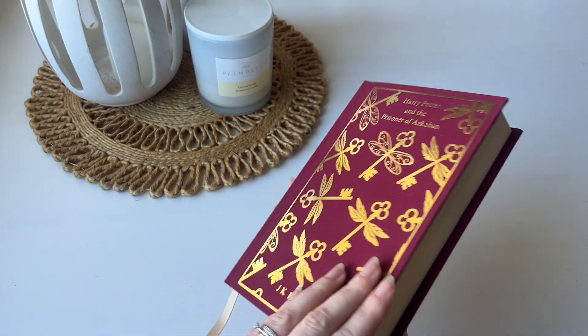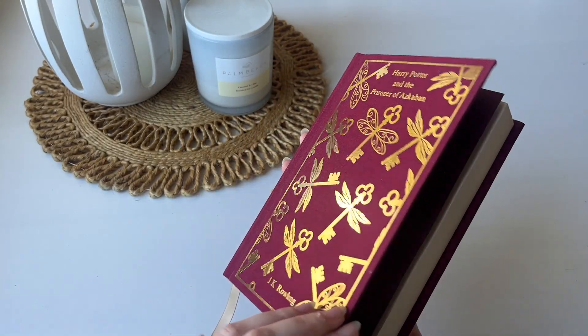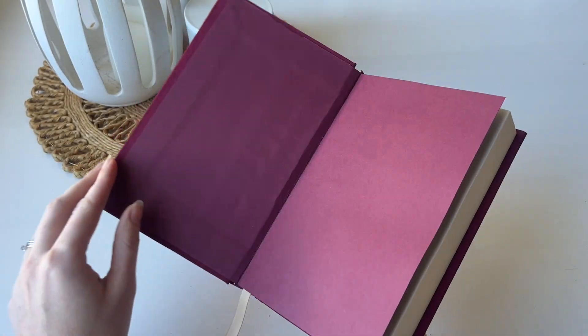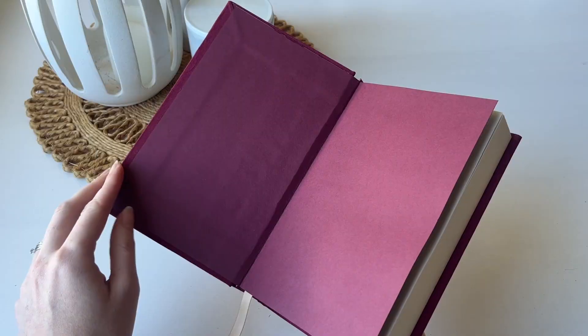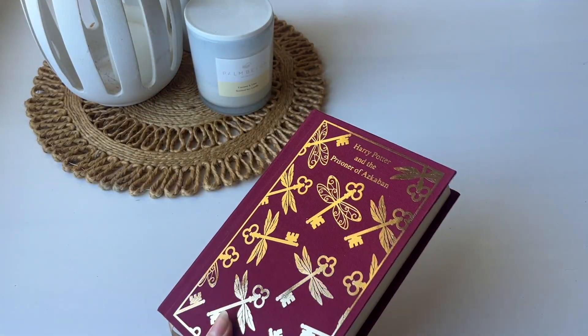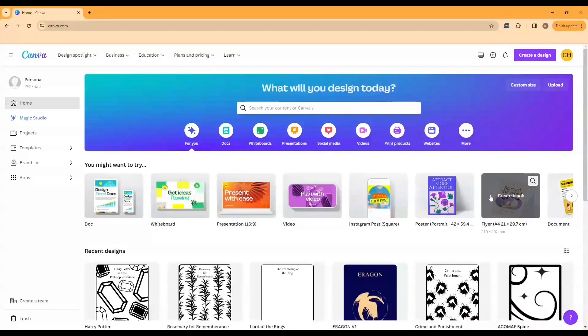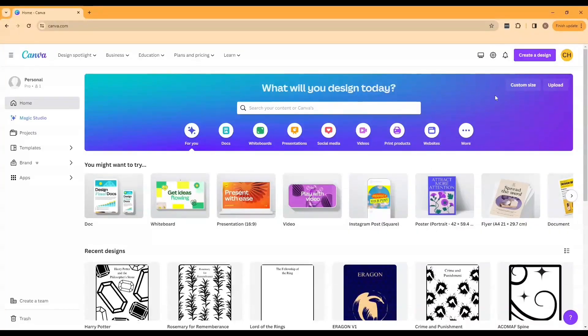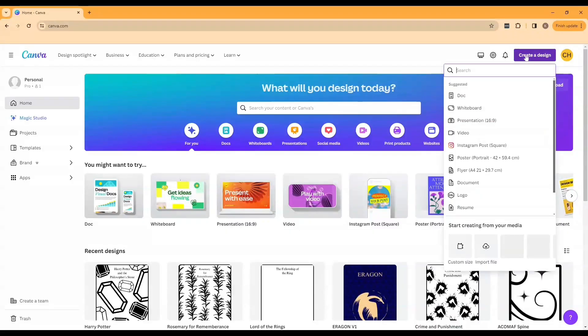The design for this series is inspired by the Penguin Clothbound Classic aesthetic as well as the Harry Potter iconography. The designs aren't necessarily going to match the book but the idea is for the whole series to look coherent.